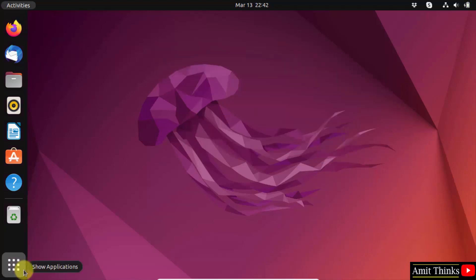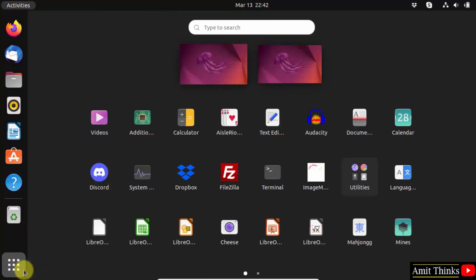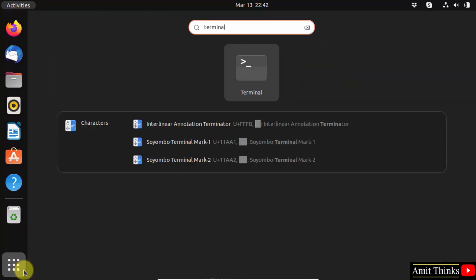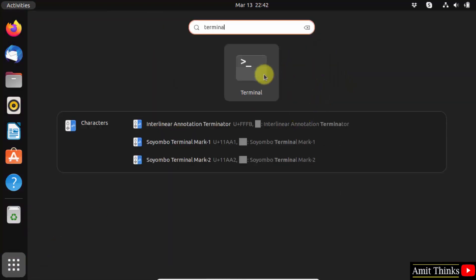Click show applications. Type terminal and open it.